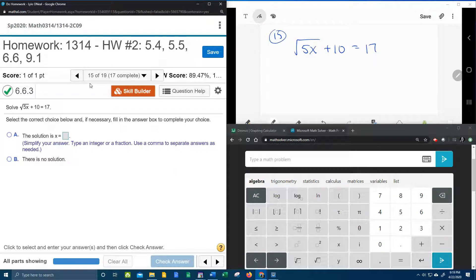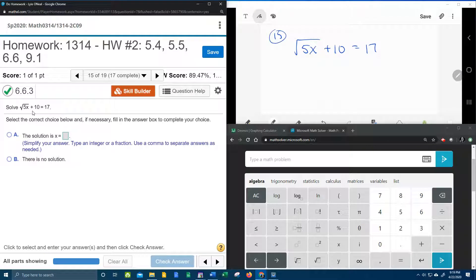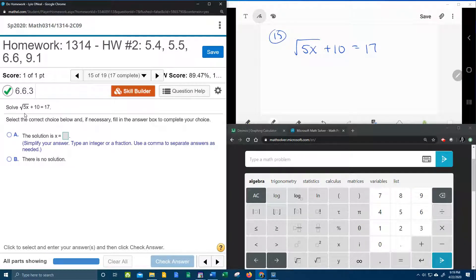All right, here we go. Question number 15 from our college algebra homework number 2 in MyLabMath. We have another radical equation that we're going to need to solve for x.